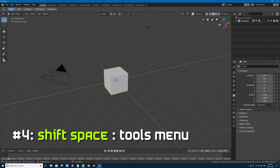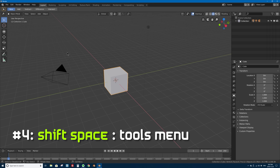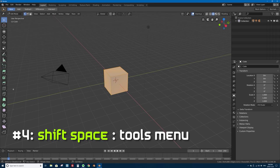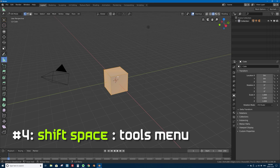Number four is Shift+Space for the tools quick menu, or popover, over your mouse. Blender 2.8 has a new toolbar with access to all these tools, and if you press Tab to go into edit mode you get different sets of tools. If you want to quickly access one of these tools without moving your mouse all the way over, press Shift+Space and it'll bring up a popover letting you quickly select from any of the tools in your tool shelf. You'll notice keyboard shortcuts are shown — so you can press Shift+Space and then M to bring up the measure tool.